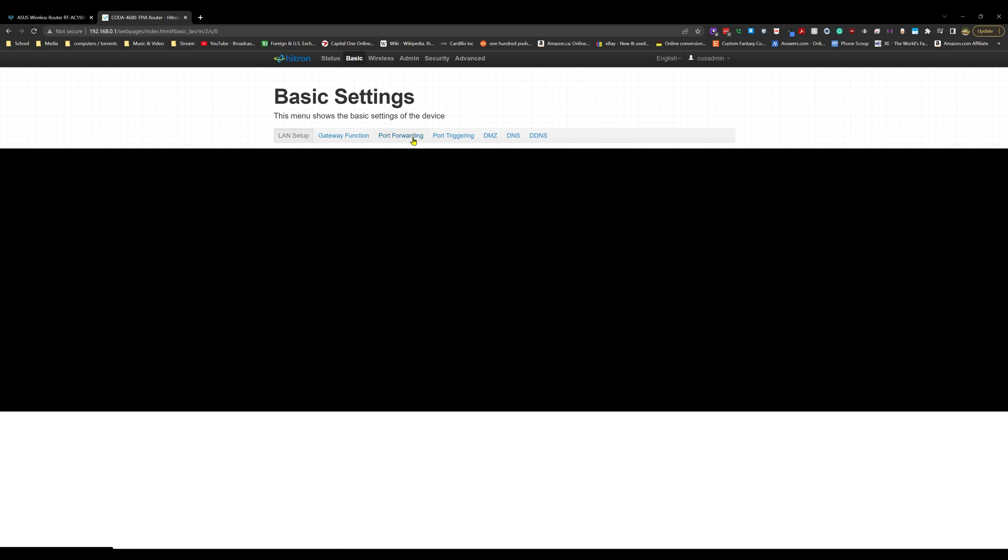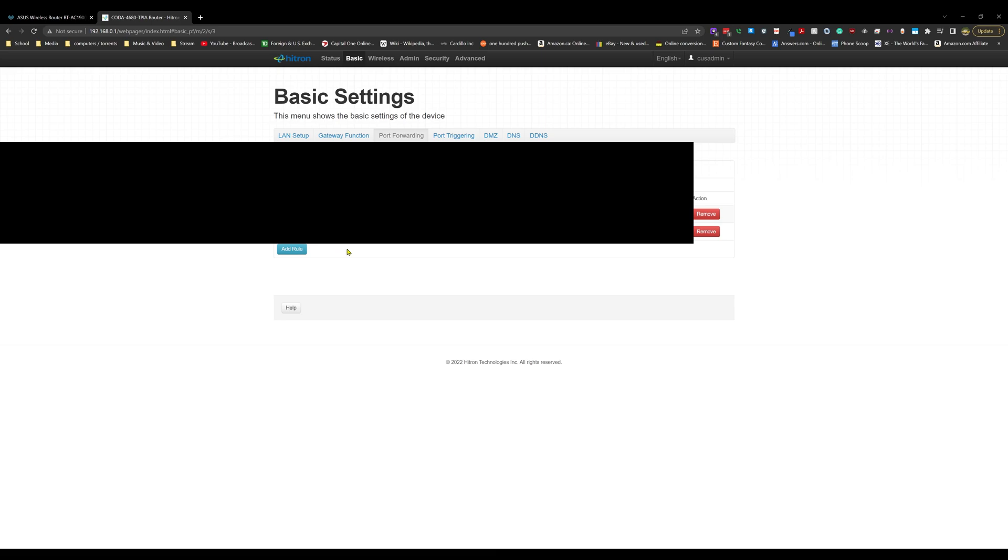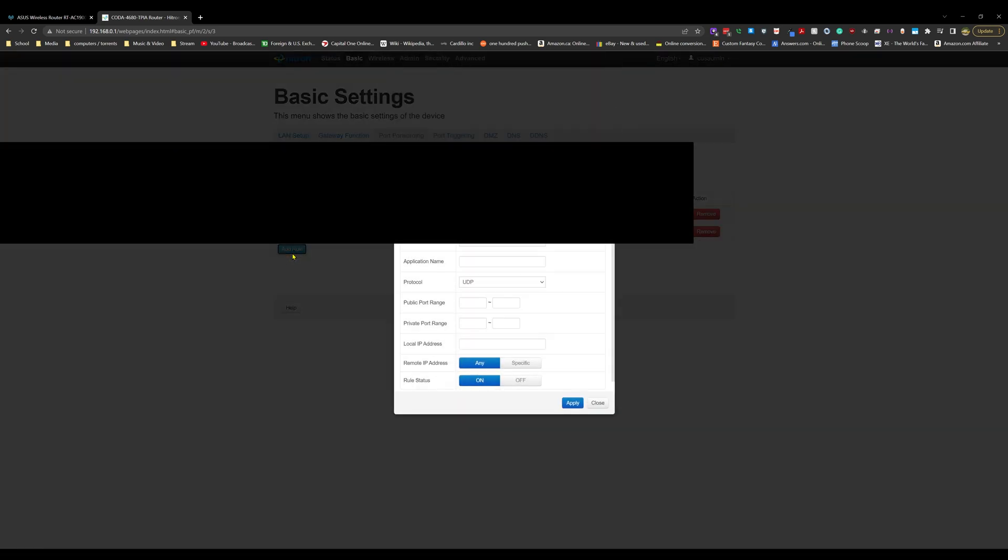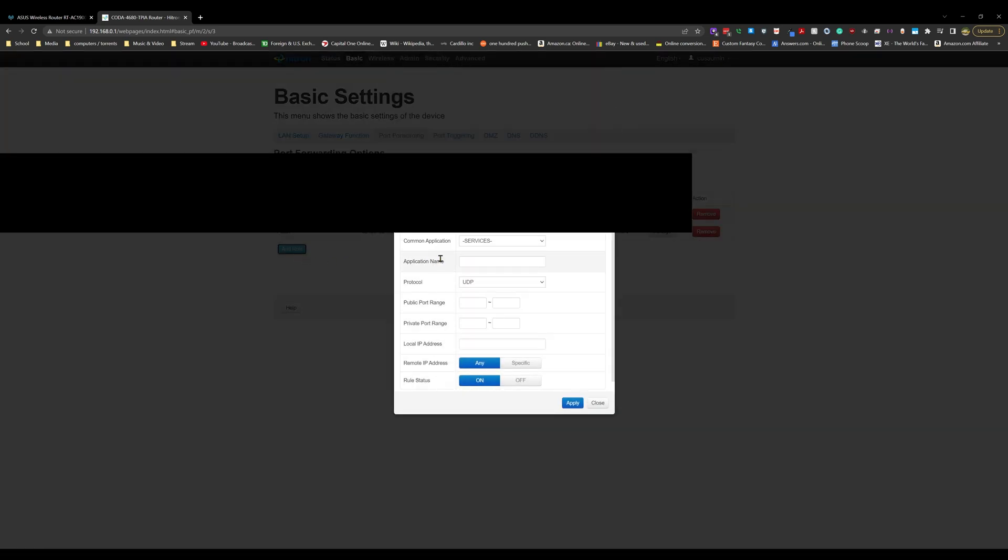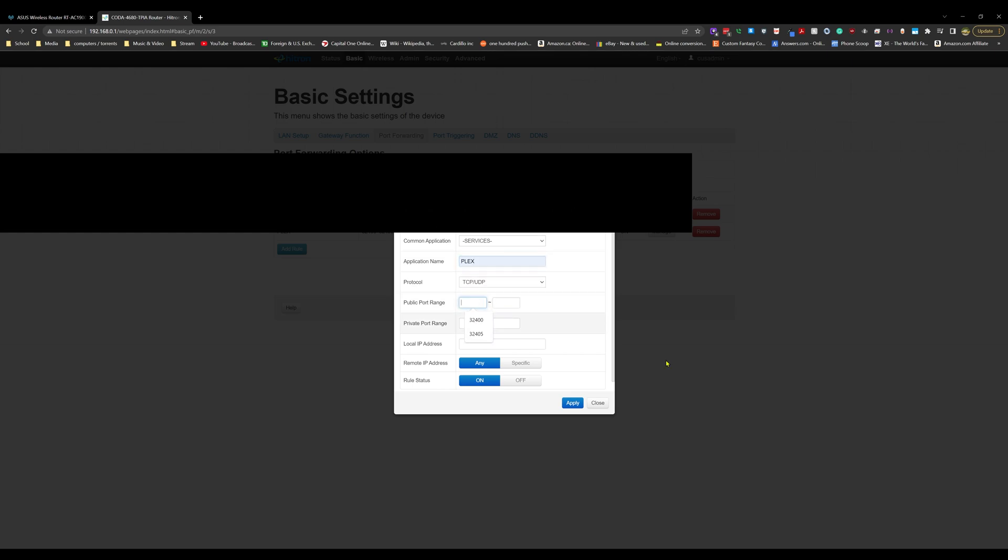We want to go to Port Forwarding. You can see here I already have two rules applied, but we're just going to use Plex as an example. We're going to go to Add Rule and keep common application as just Services. We're going to call this Plex, select TCP UDP, and for this example we're going to use the ports 32405. 32400 is Plex's default port range that you can use, and private range will be the same.